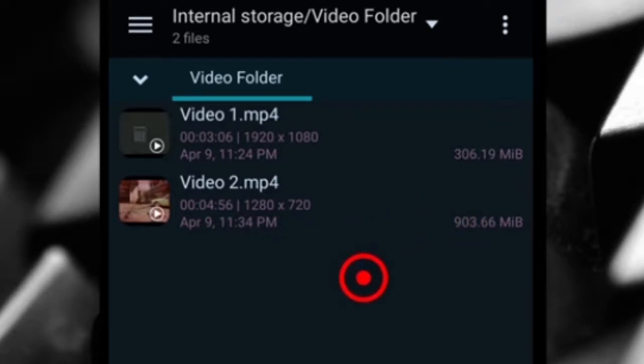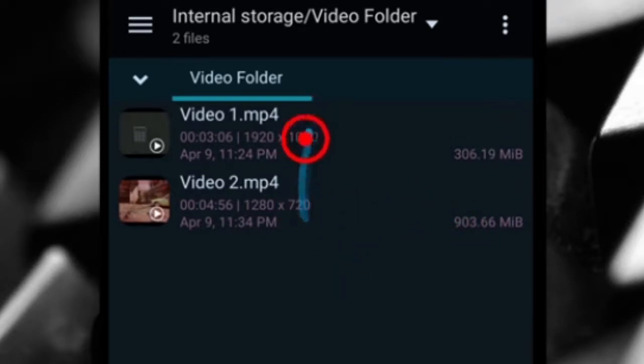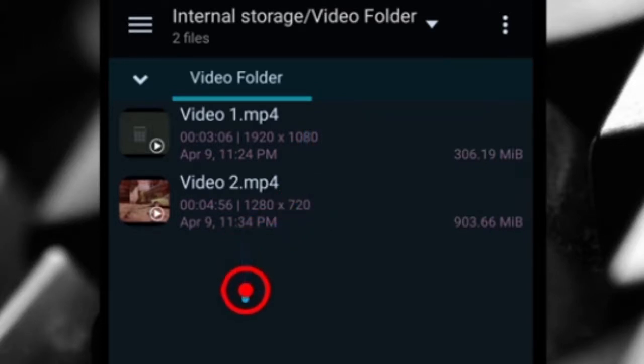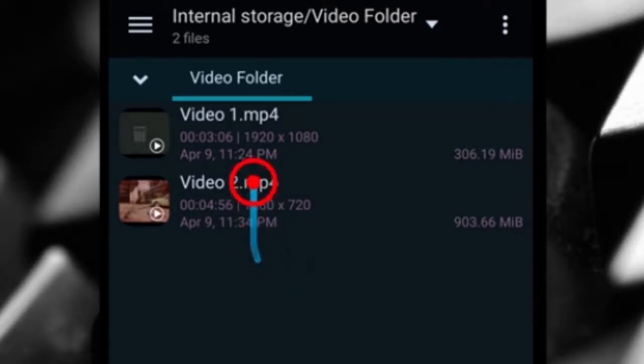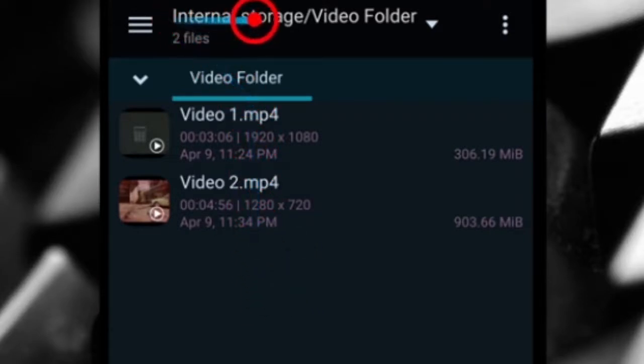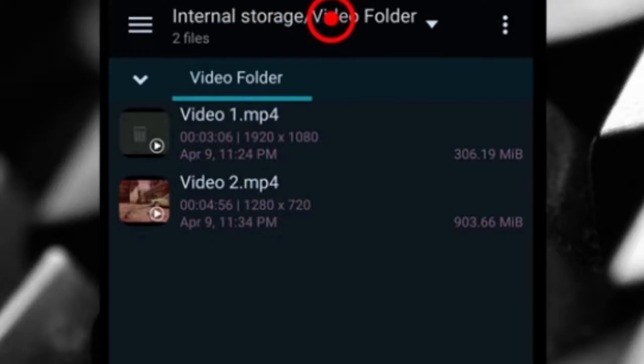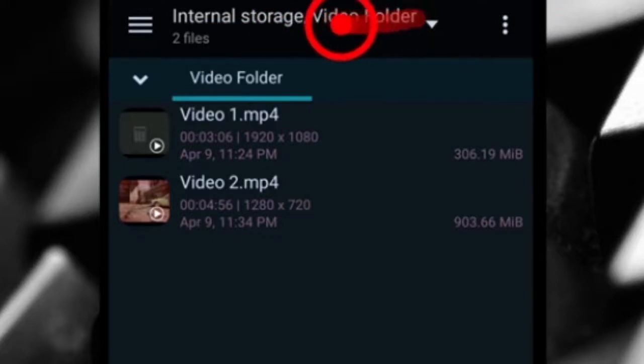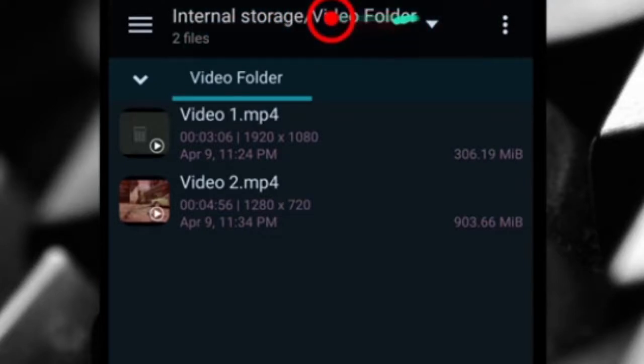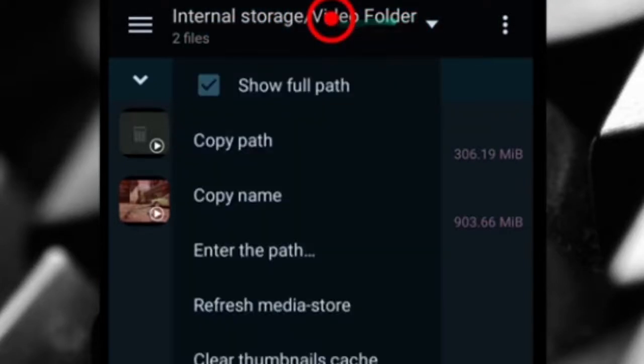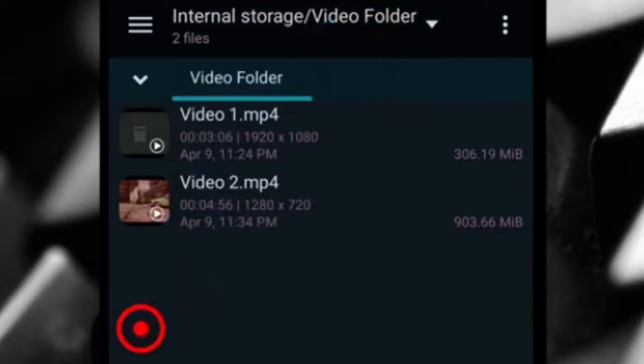I'll be showing you guys how to compress these videos using that application. First things first, you want to know the location of where the videos are. For me, it's in my internal storage and then in a folder called video folder.